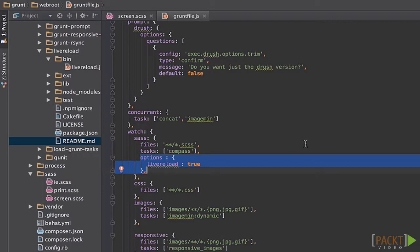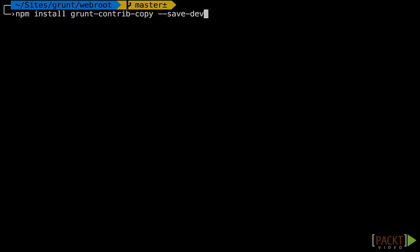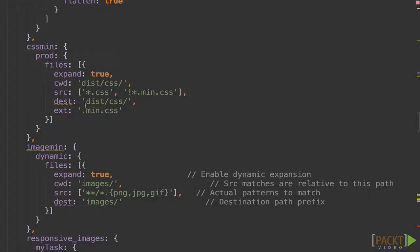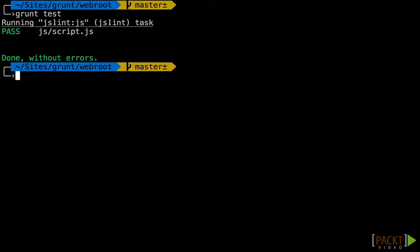We'll also cover File Manipulation, in which you will learn how you can manipulate files, including moving, optimizing, and renaming them. After that, we'll move on to the slightly larger sections on Testing and Deployment, as there's a lot to cover there.